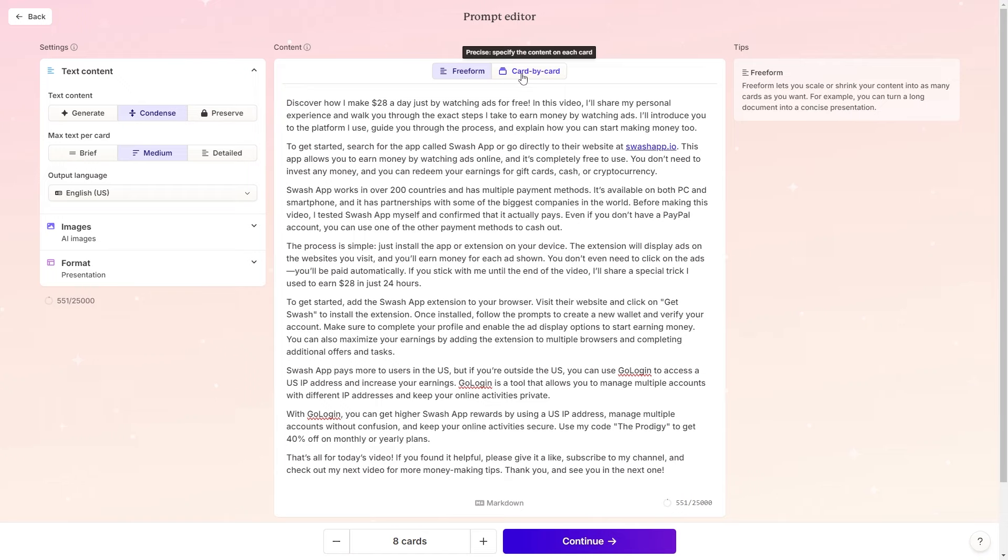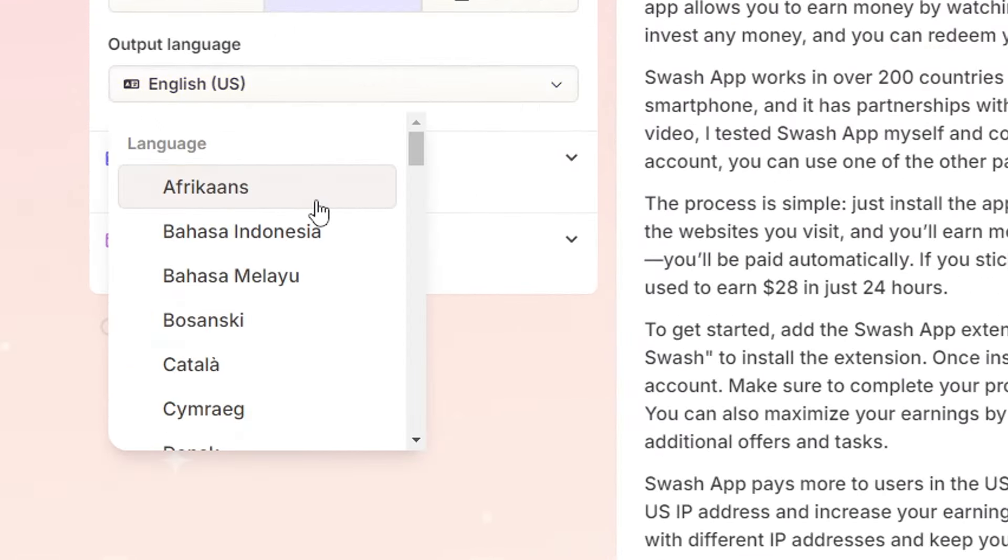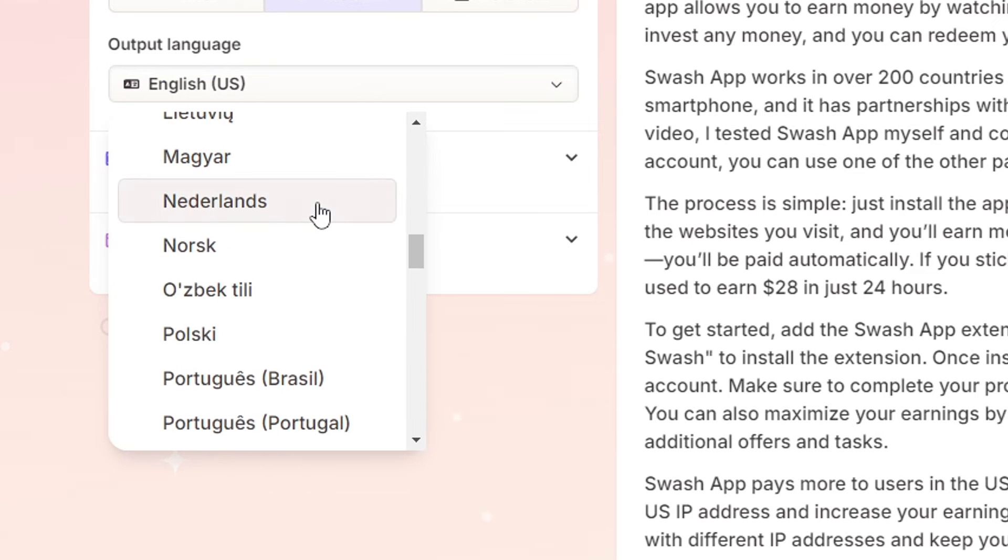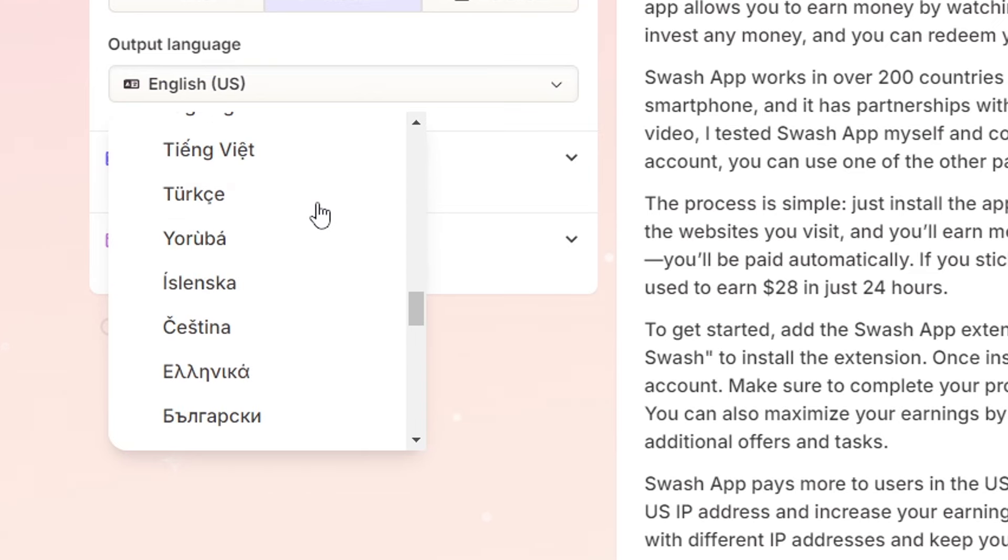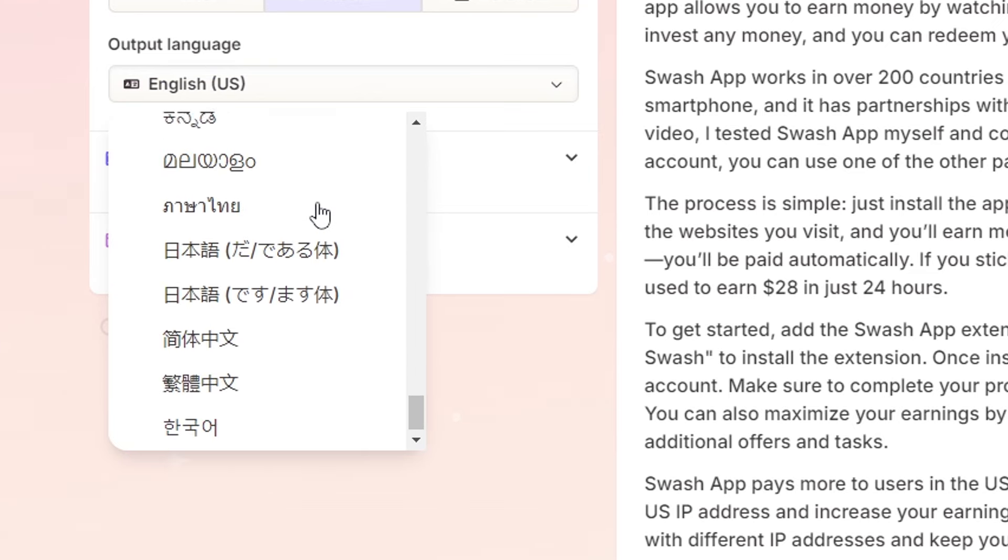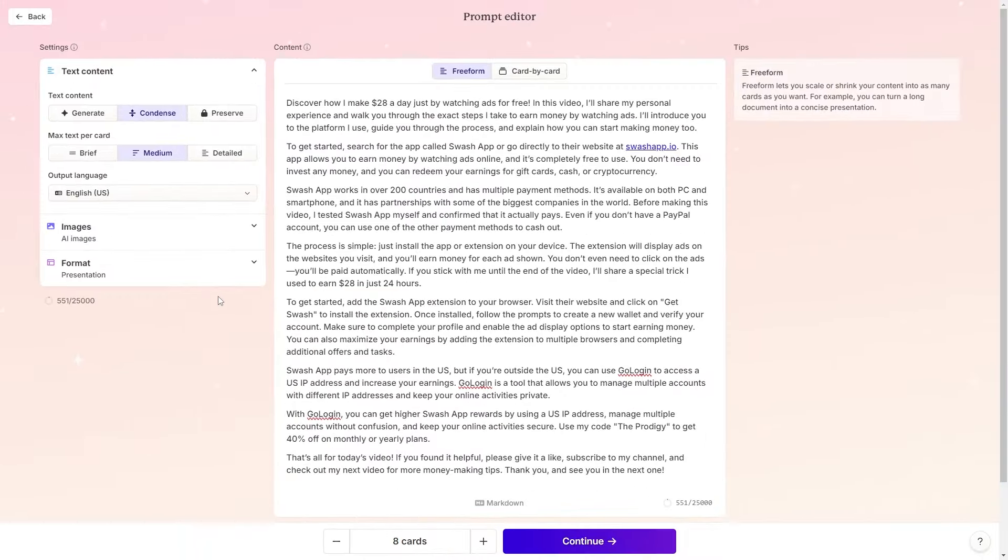One of the great things about Gamma is that it supports 35 different languages. So if, like me, you have a diverse audience, Gamma can be an incredible tool for reaching everyone effectively. After setting your preferences, just click on continue.